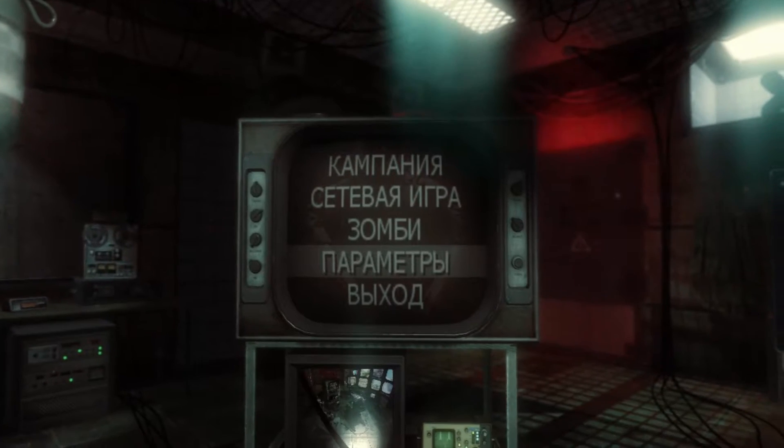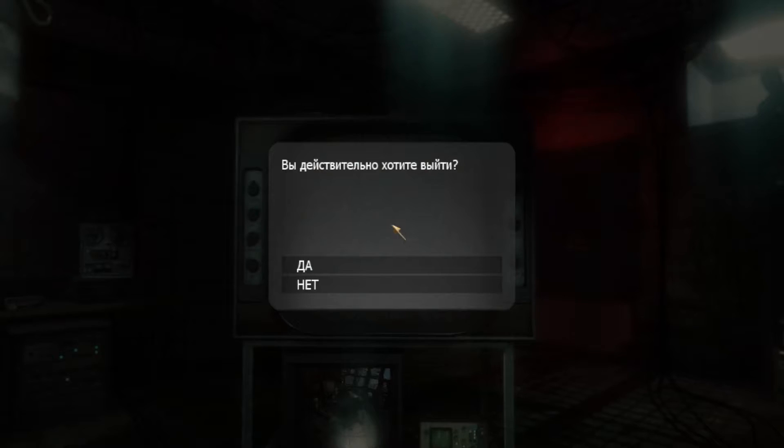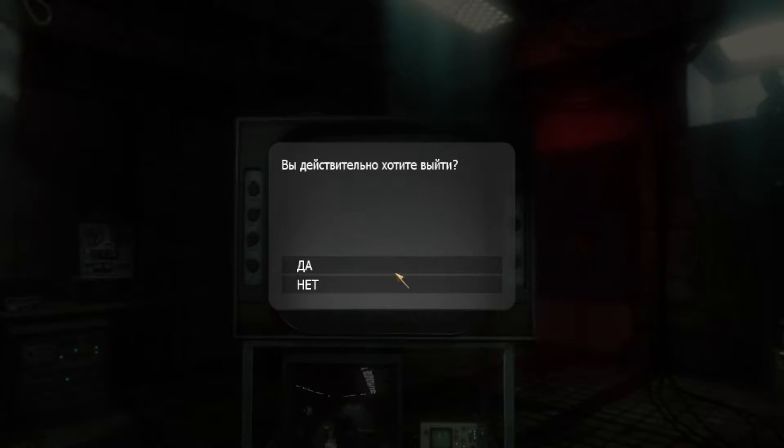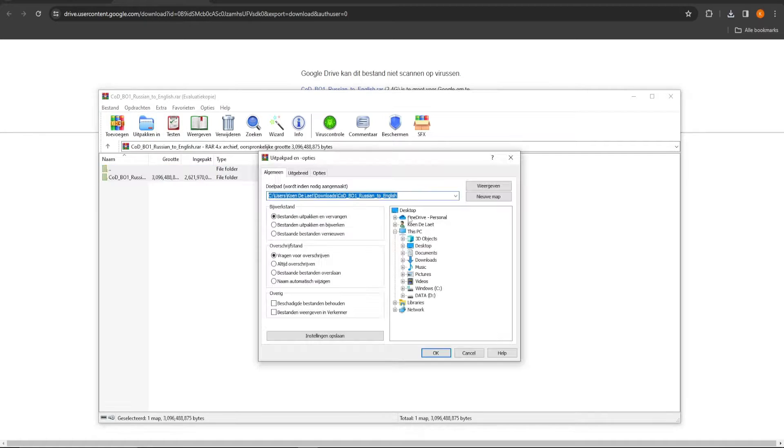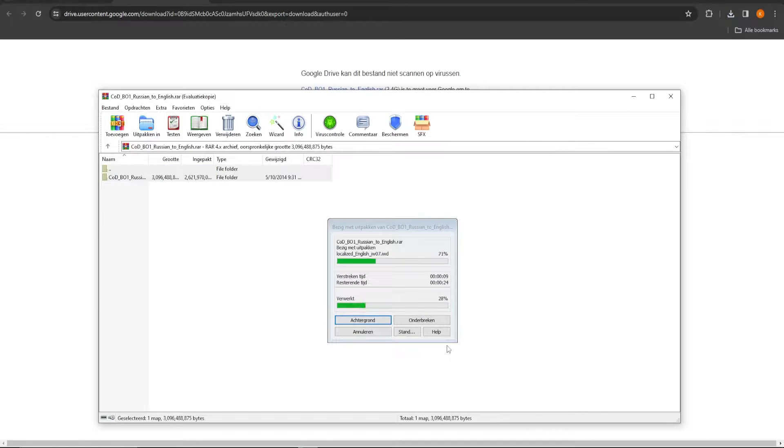Start by running the game and checking if everything runs normal. Then close the game and download the files in the link in the description.